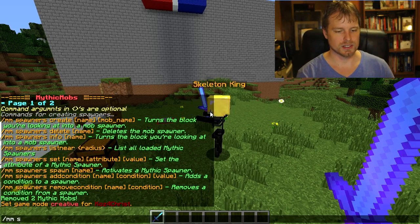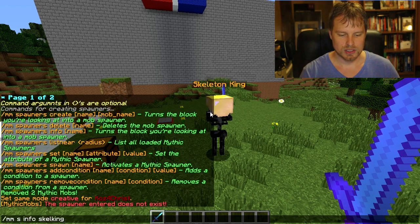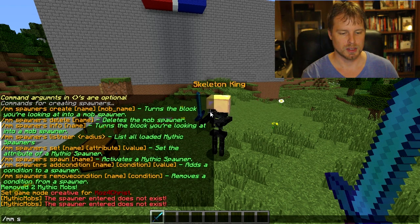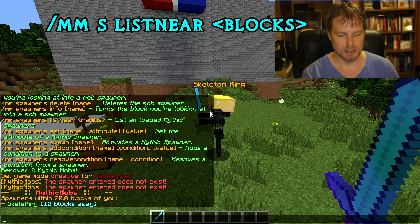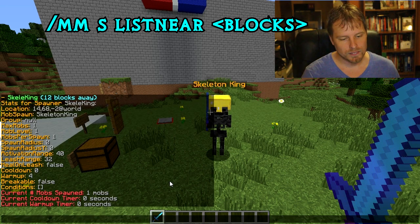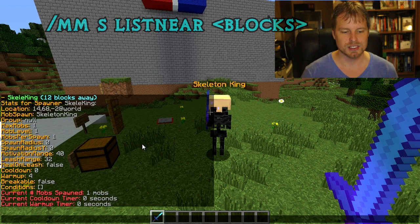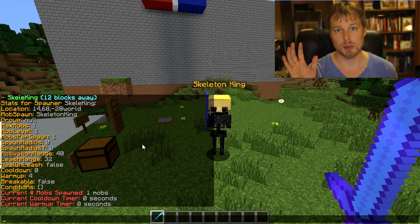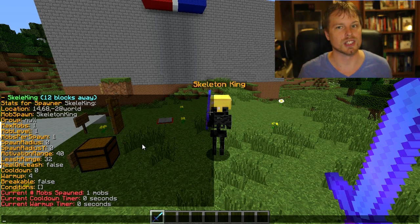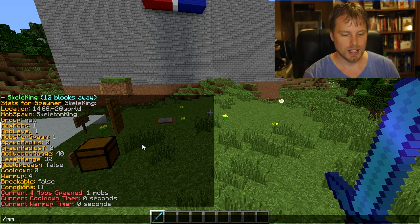You can do `mms info <name>` to see spawner details. Use `mms spawners list near` to find nearby spawners. You can see all the information and modify all of it — set limits on spawn counts, add conditions. There's a full list of things you can modify for spawners. You can also group spawners together so multiple spawners share the same cooldown, which is great for dungeons.